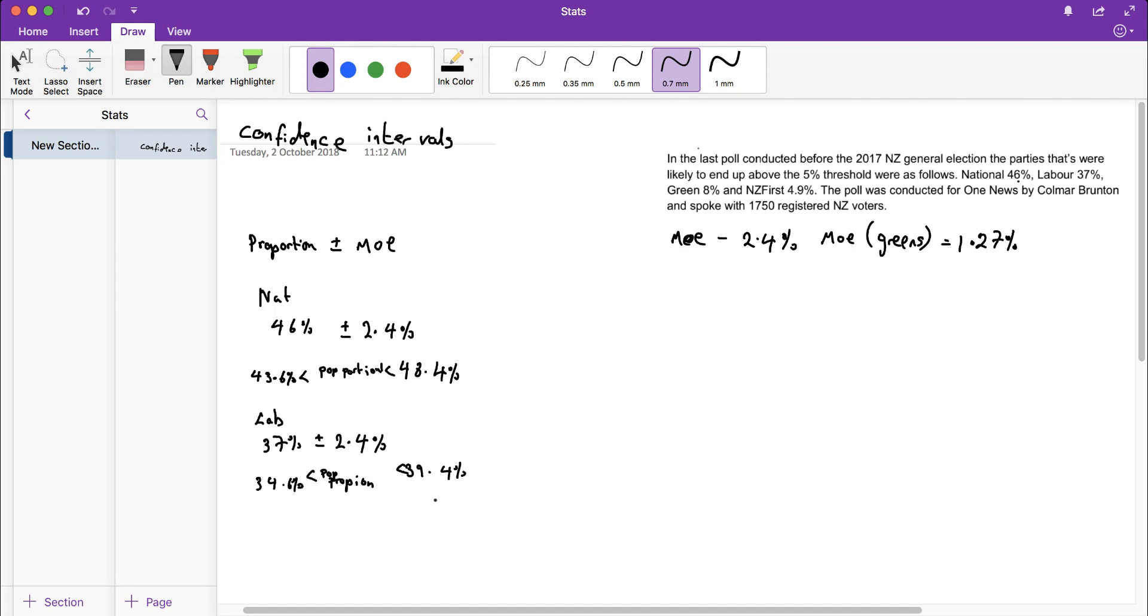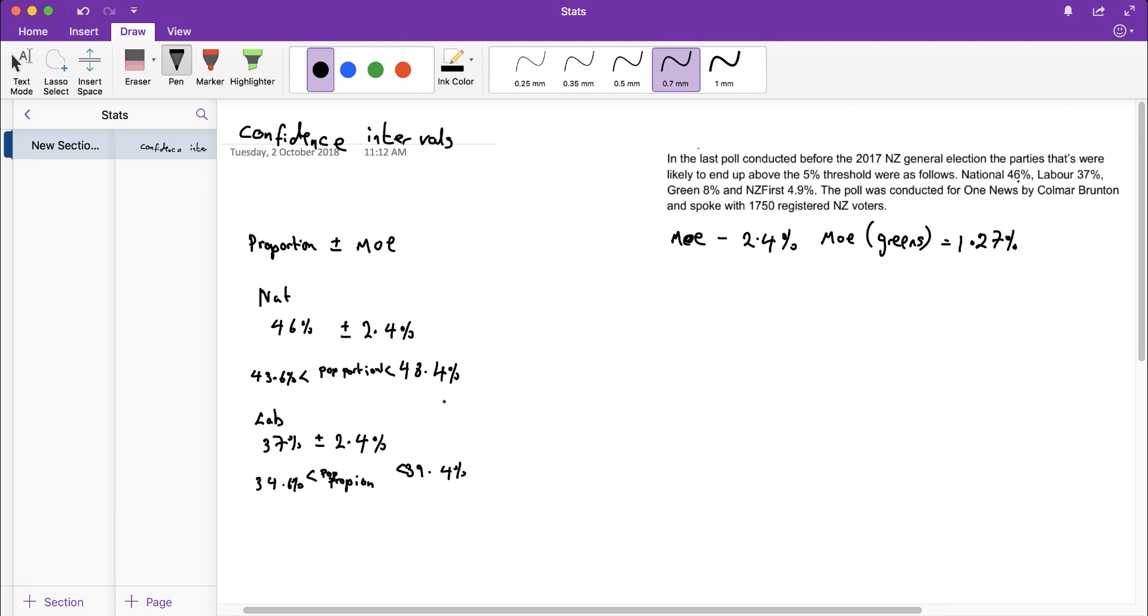But I also couldn't claim that the majority of people in New Zealand will vote National because my proportion doesn't go above 50%. But like we did at level 2 with our informal confidence intervals, I could state that National are likely to get a higher proportion than Labour because there is no overlap in my percentages.